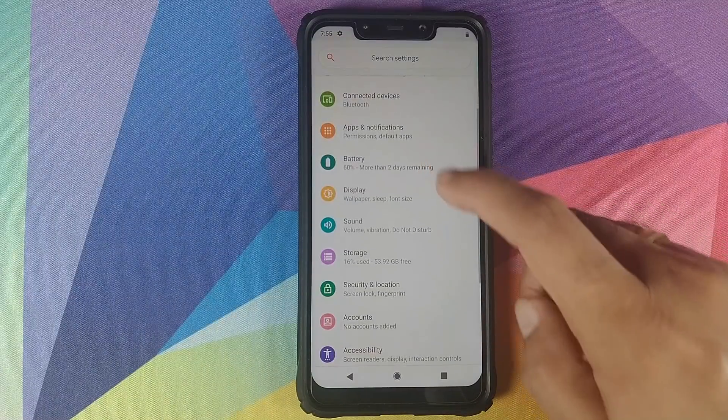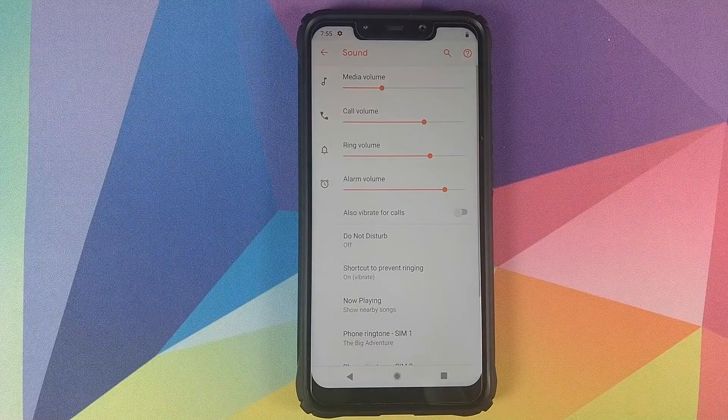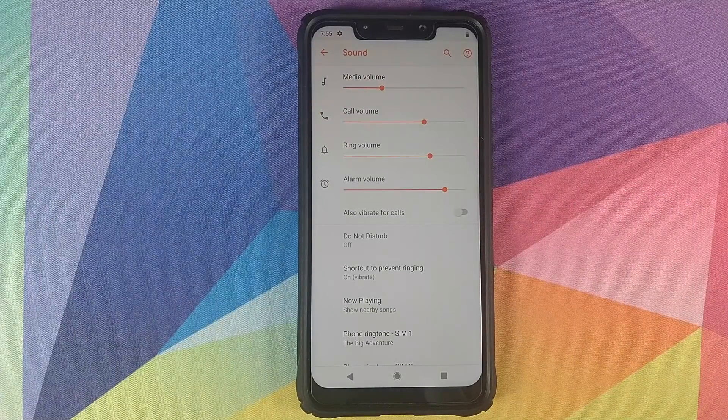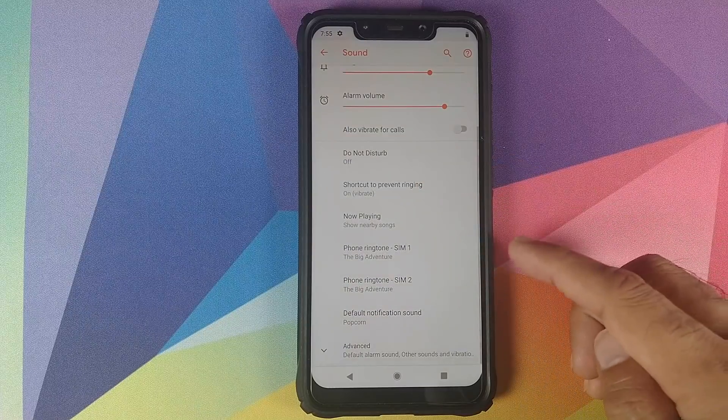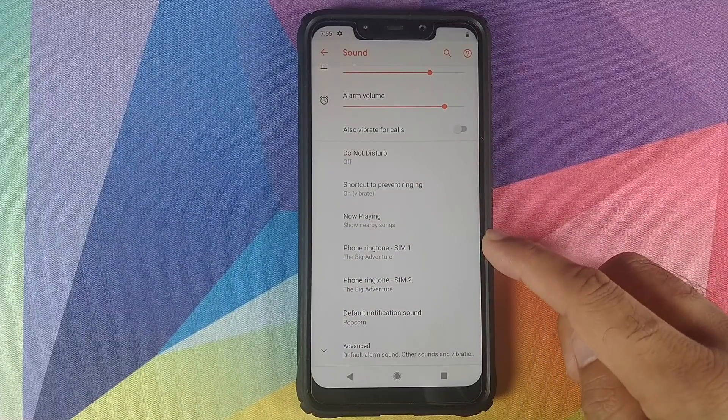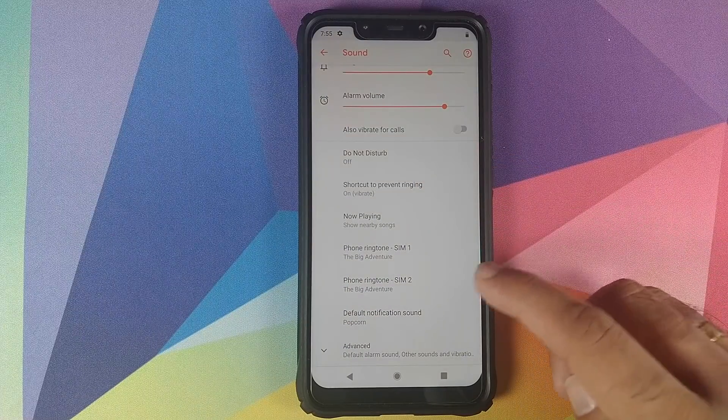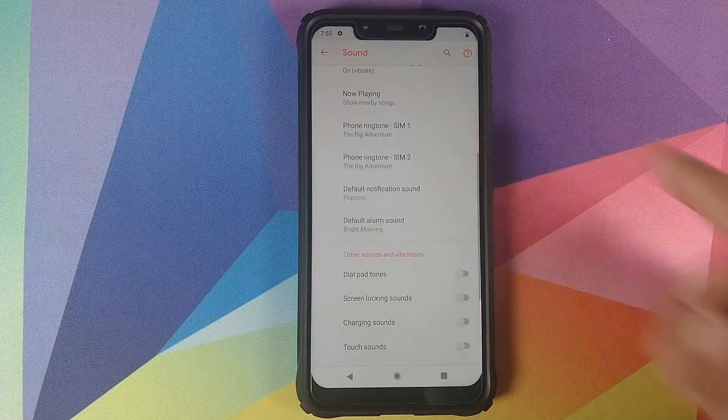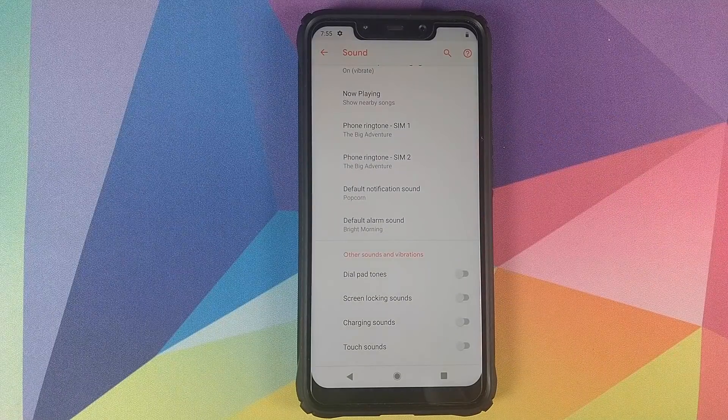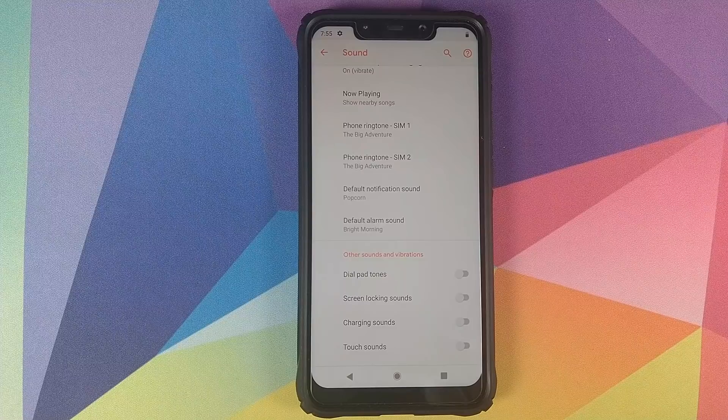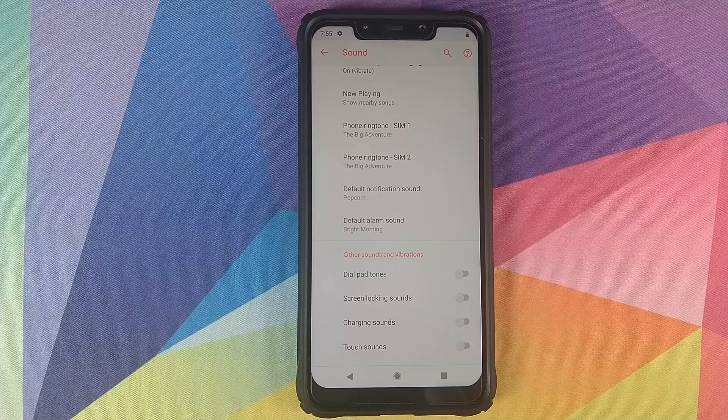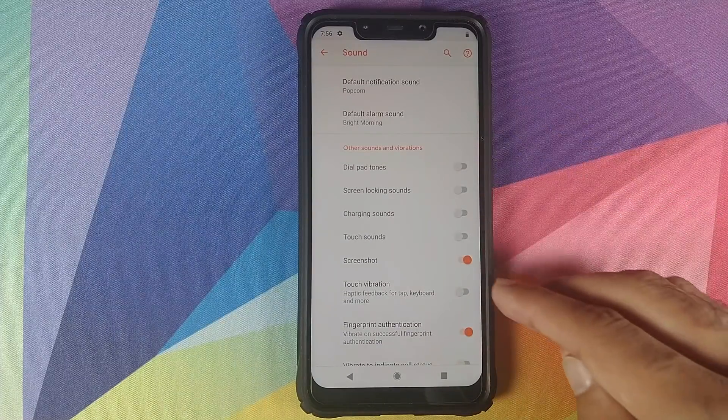Let us now move over to Sound and see what all new options we have in Sound. So right off the bat, you will notice that you can now have different ringtones for SIM 1 and SIM 2. Previously there was the option of only one ringtone, in which case you had to use the same ringtone for both the SIMs.